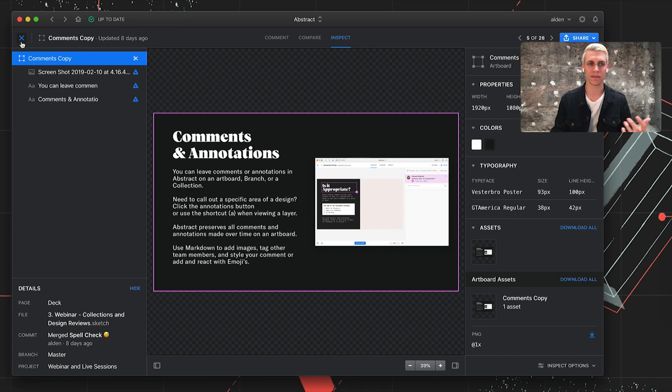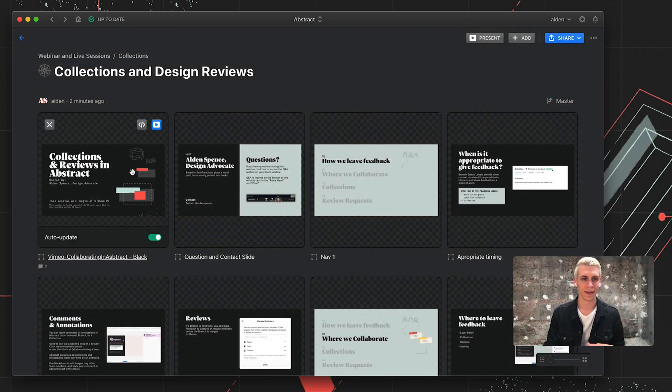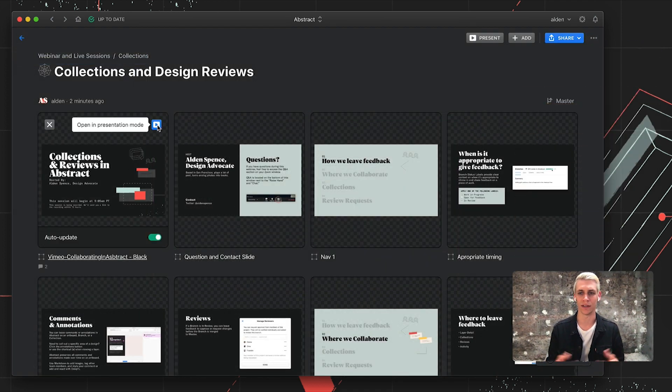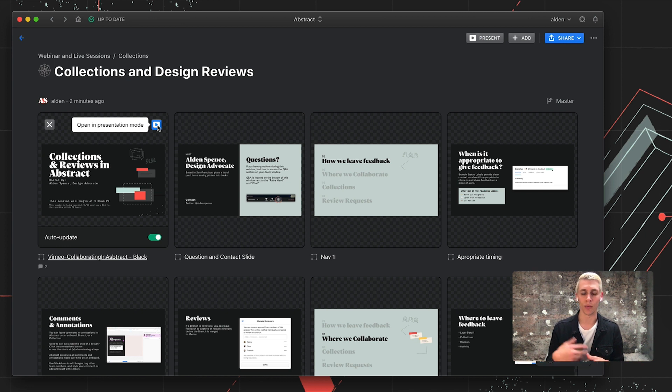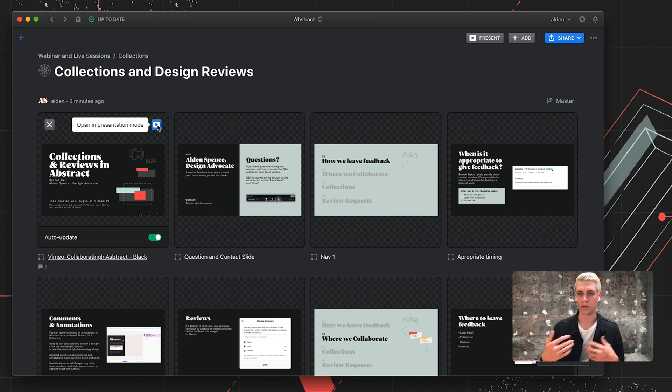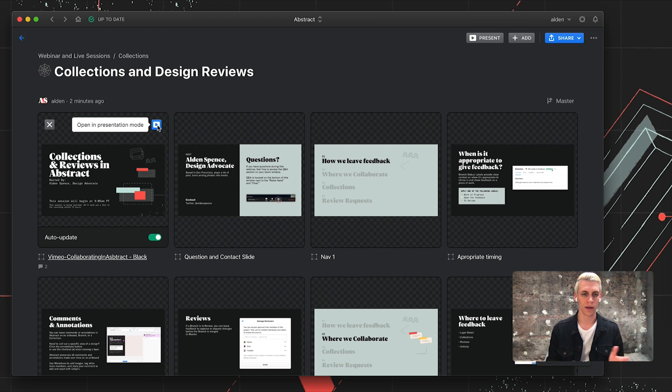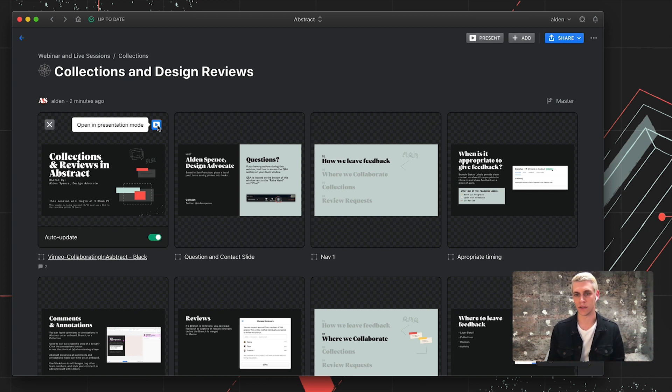Or even if I'm presenting, it's really nice to be able to share a link to a collection with the team so that when I'm going into a design review, we can all be presented with the same work and have the ability to leave feedback, especially for minor things that don't need to derail the conversation.